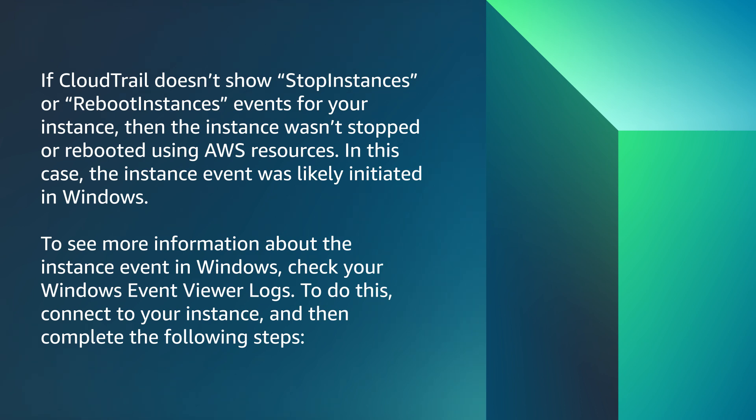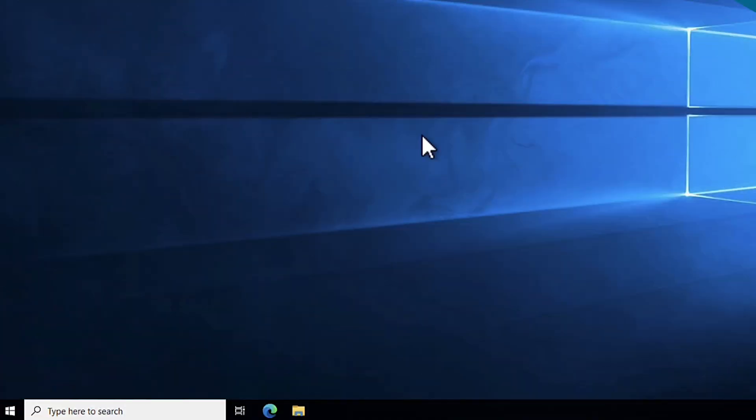To see more information about the instance event in Windows, check your Windows Event Viewer logs. To do this, connect to your instance and then complete the following steps. For this example, I'll connect to the instance with RDP.